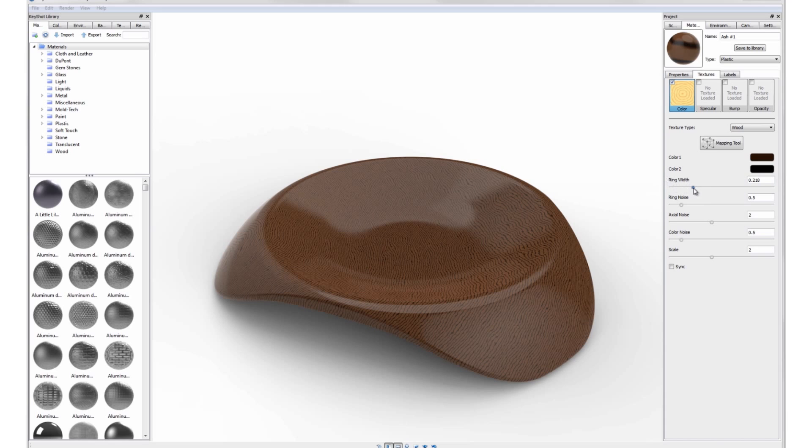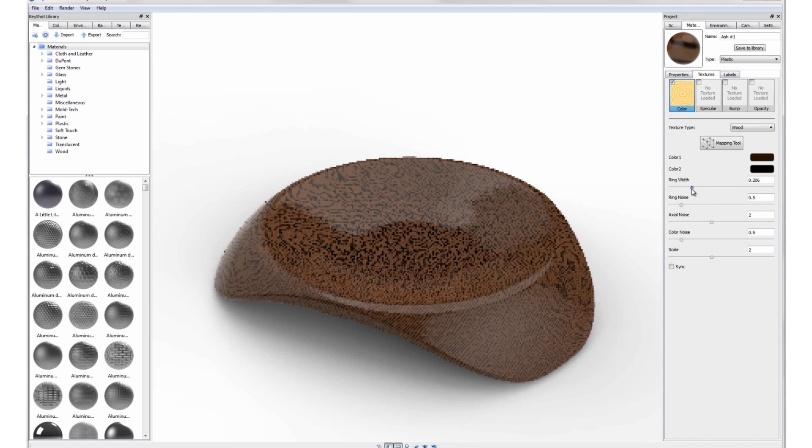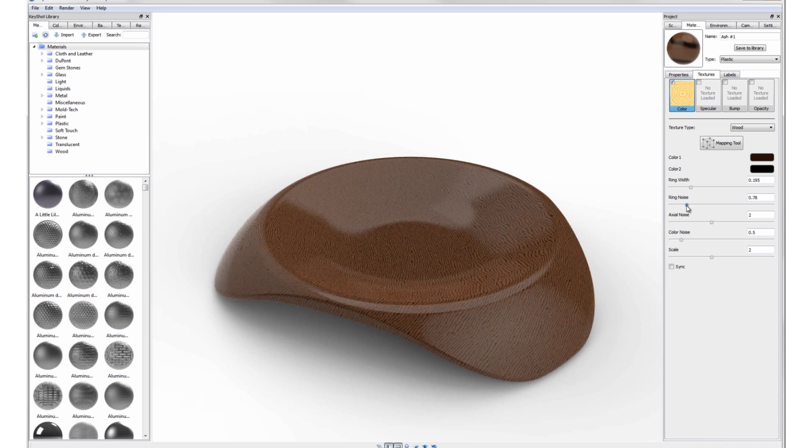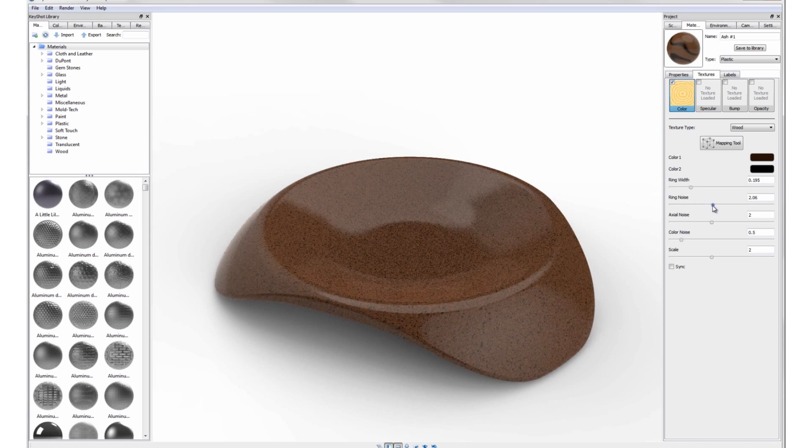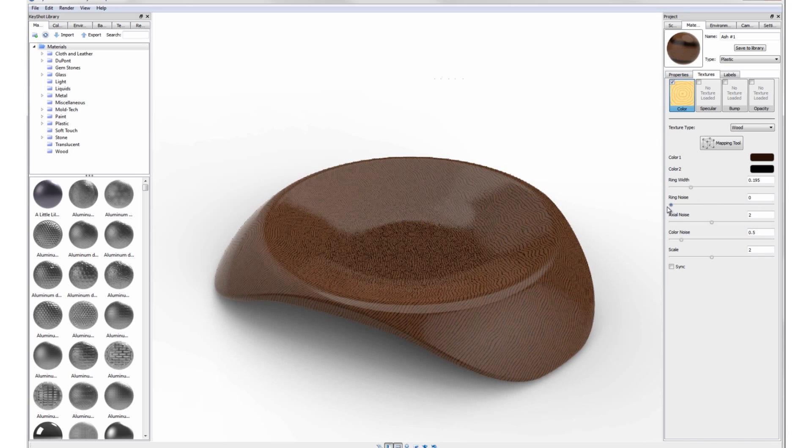Ring width adjusts the thickness of the grain. Ring noise introduces random fluctuations in each ring.